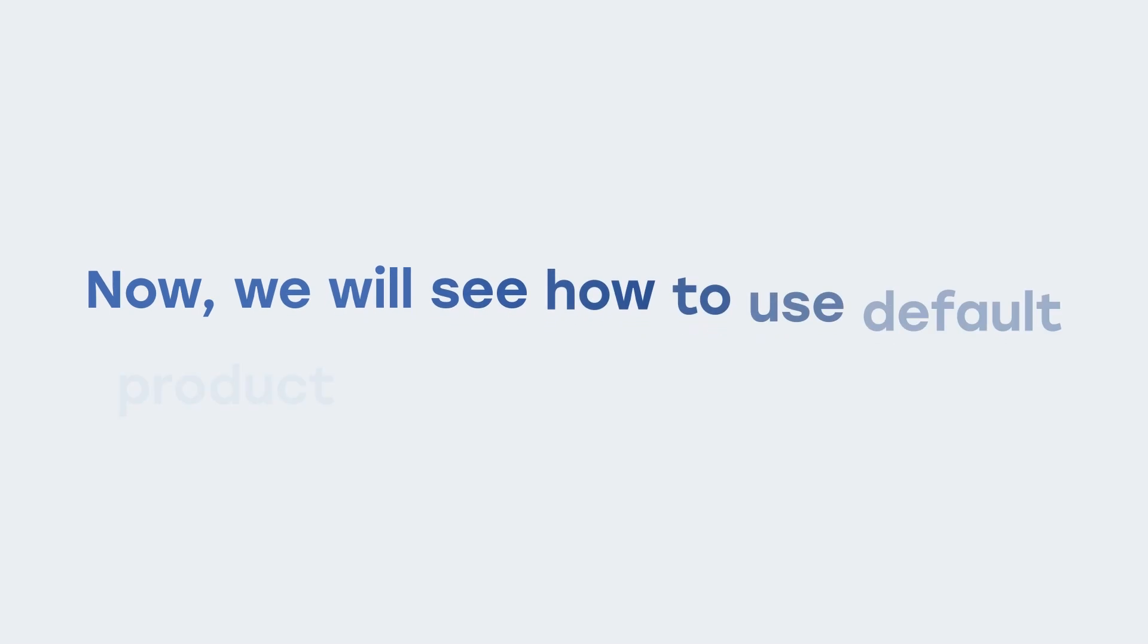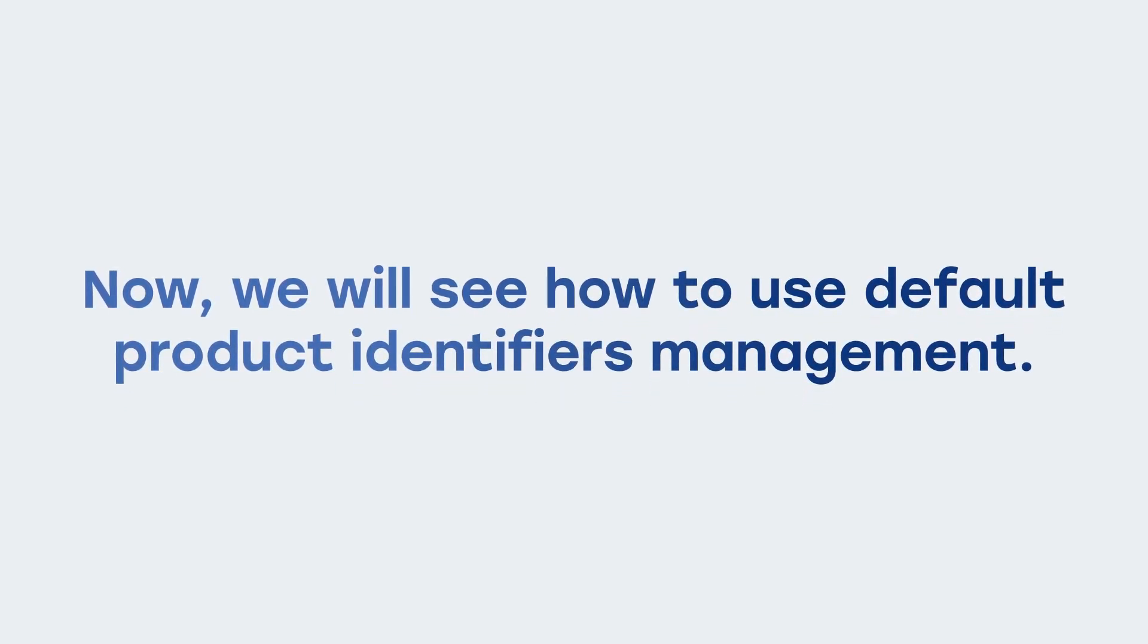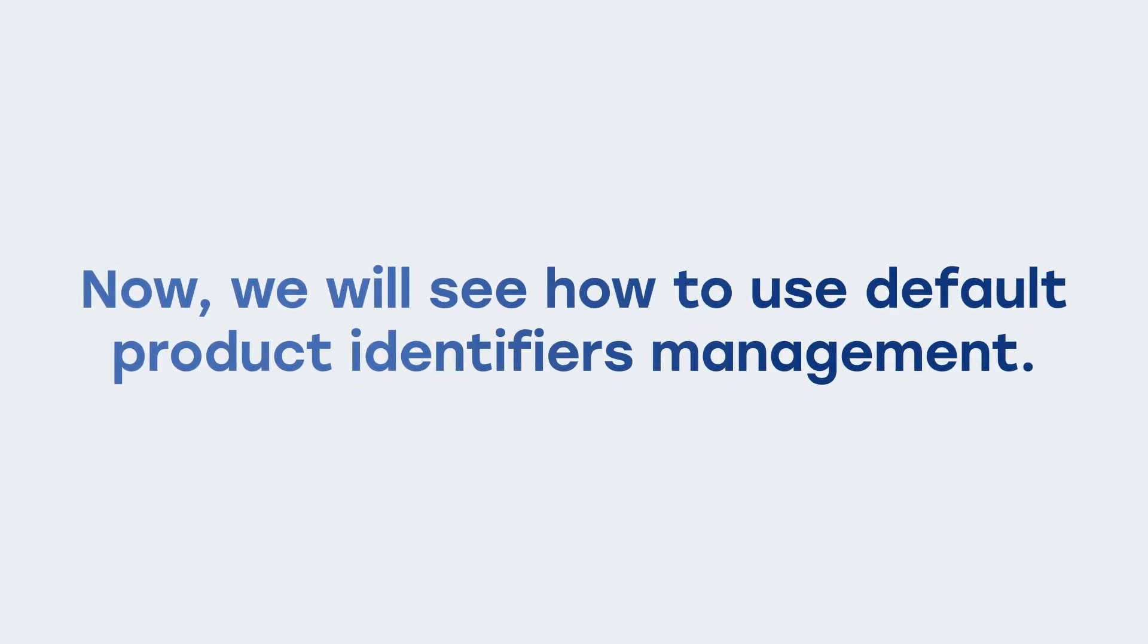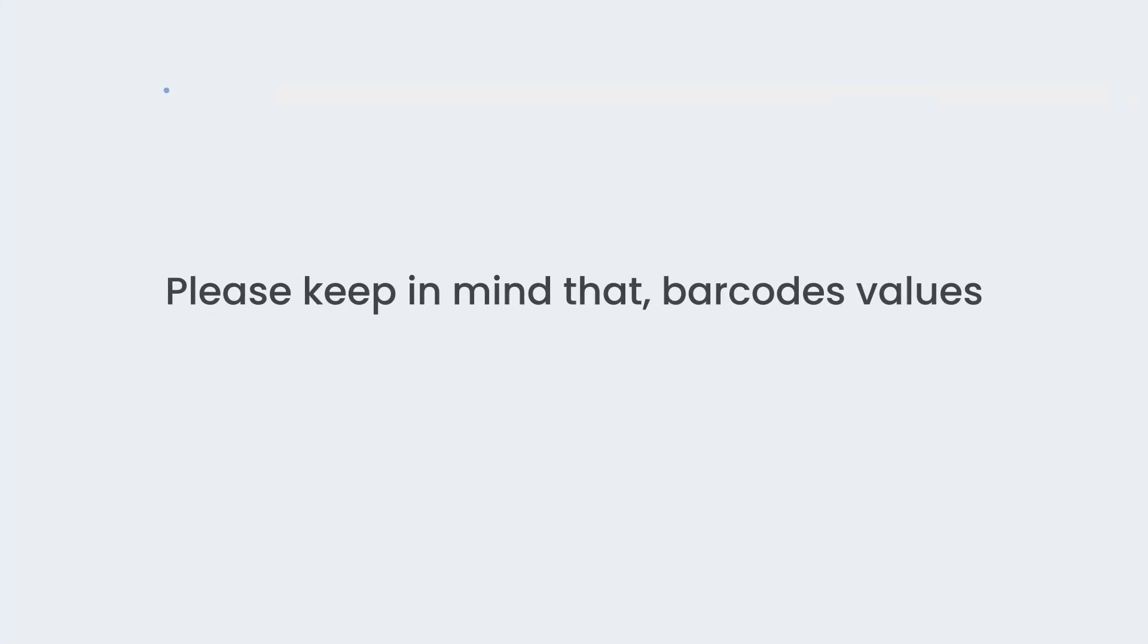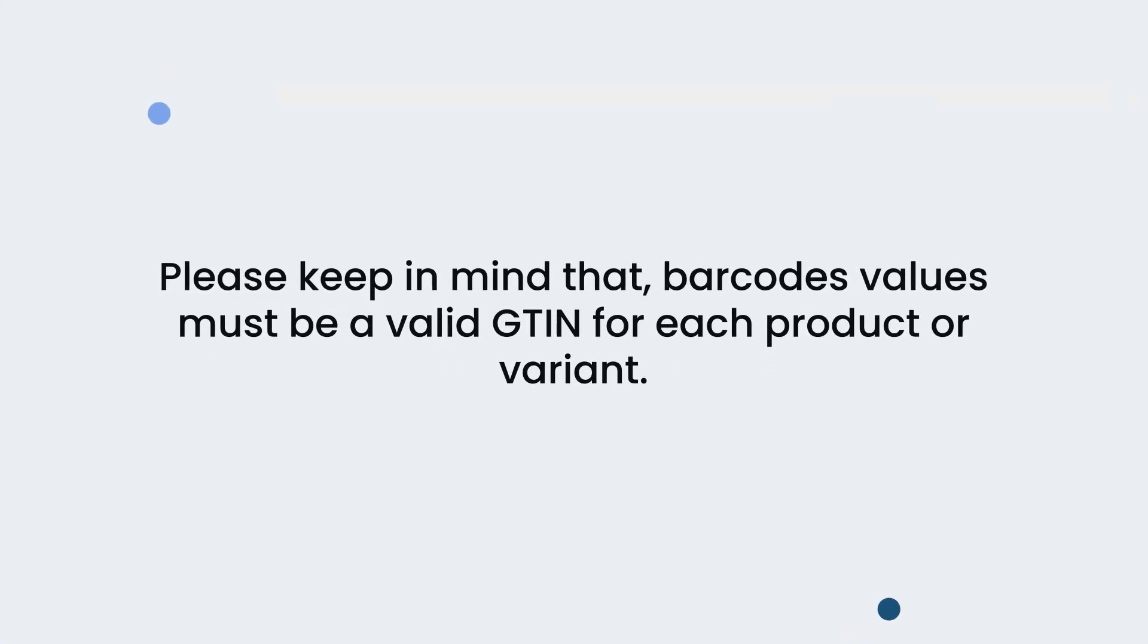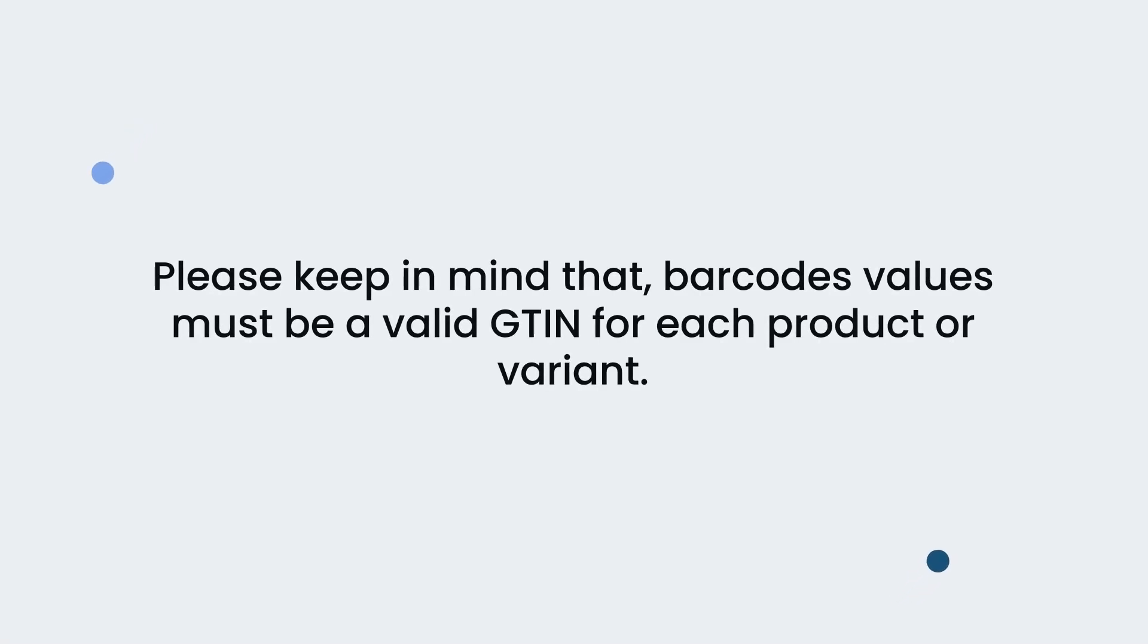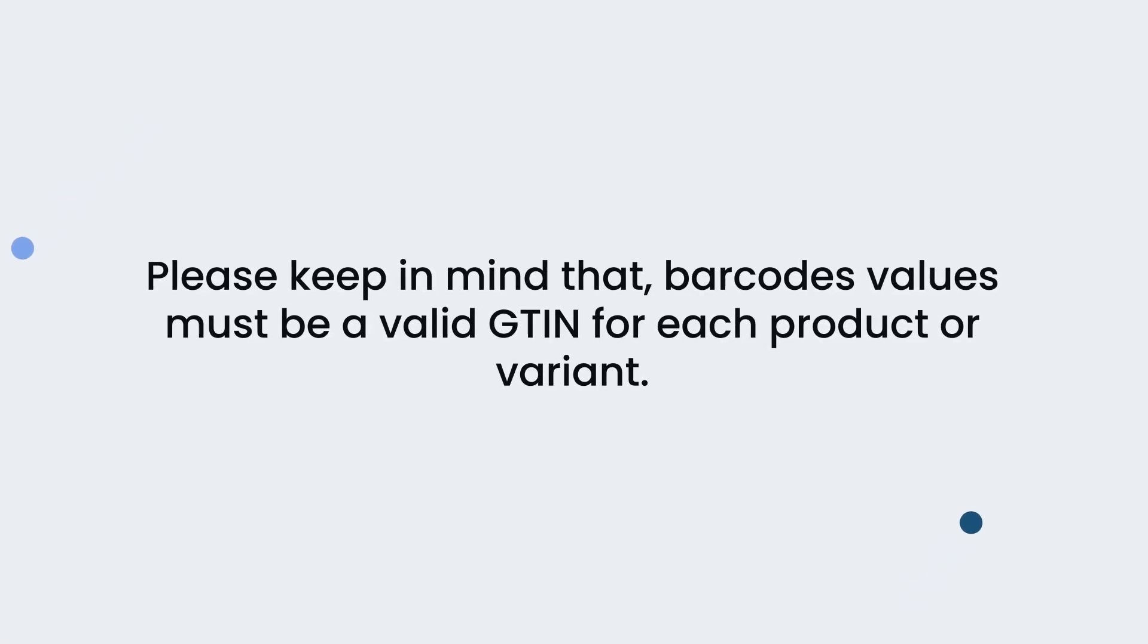Now, we will see how to use default product identifiers management. If all your products have valid MPN and GTIN, select the option of brand name, MPN and GTIN. Please keep in mind that barcodes values must be a valid GTIN for each product or variant.